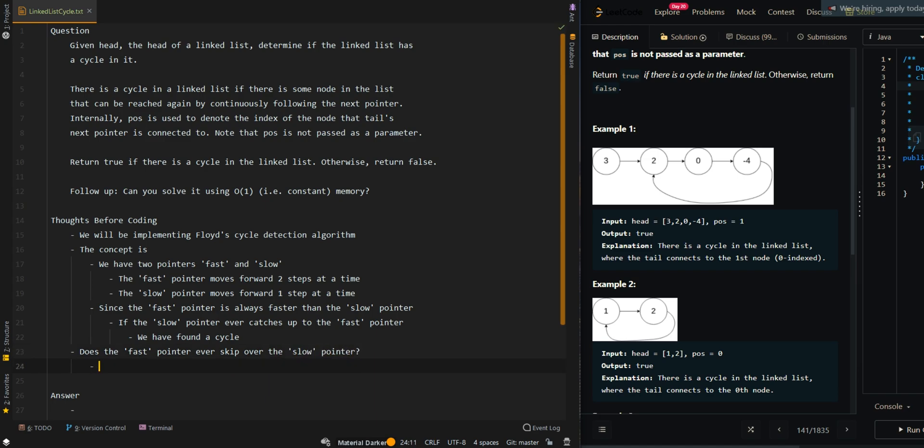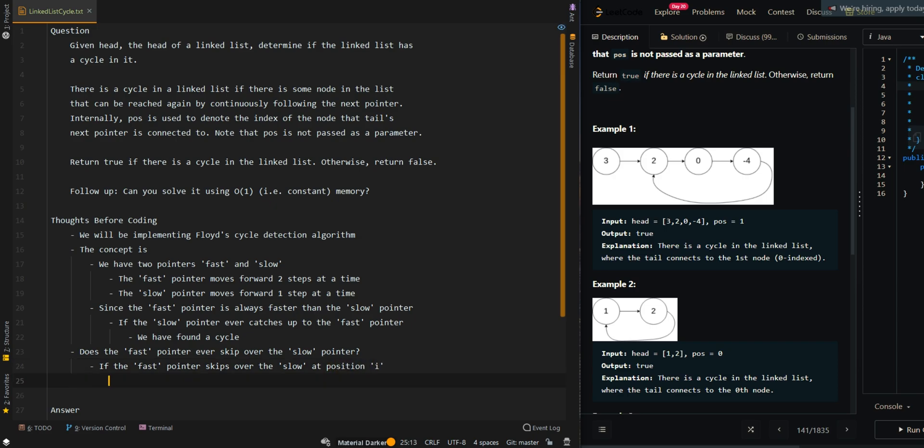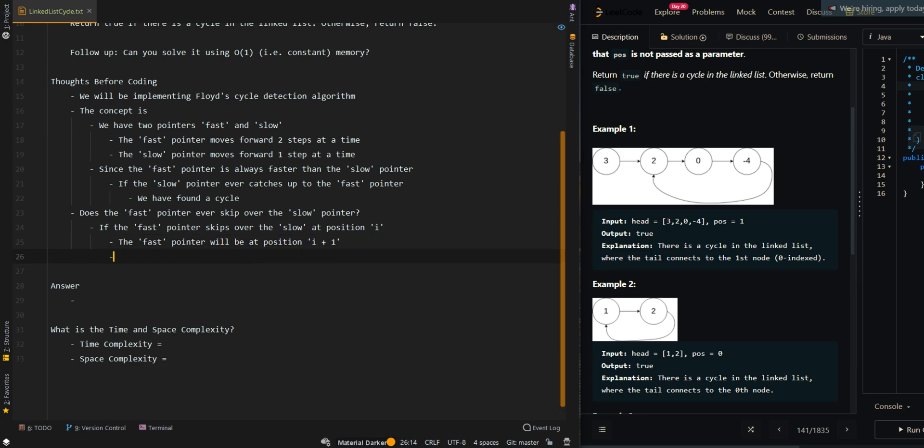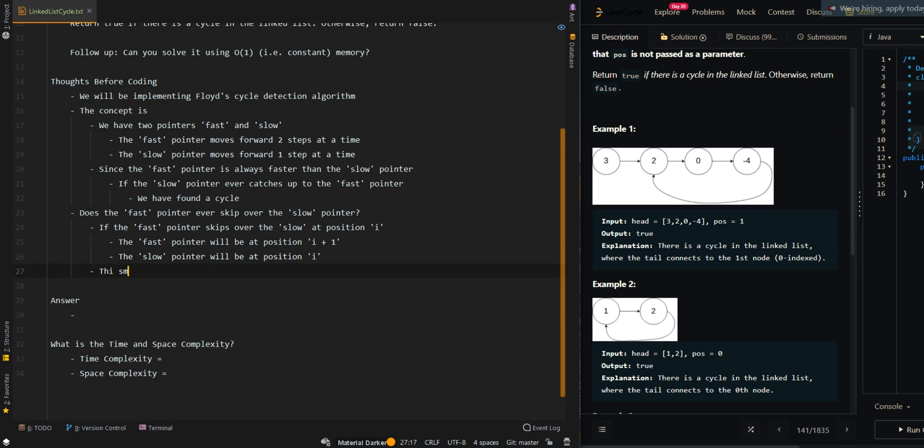So if the fast pointer skips over the slow pointer at position I, this means the next position - so this means the fast pointer will be at position I plus one, and then the slow pointer will be at position I.